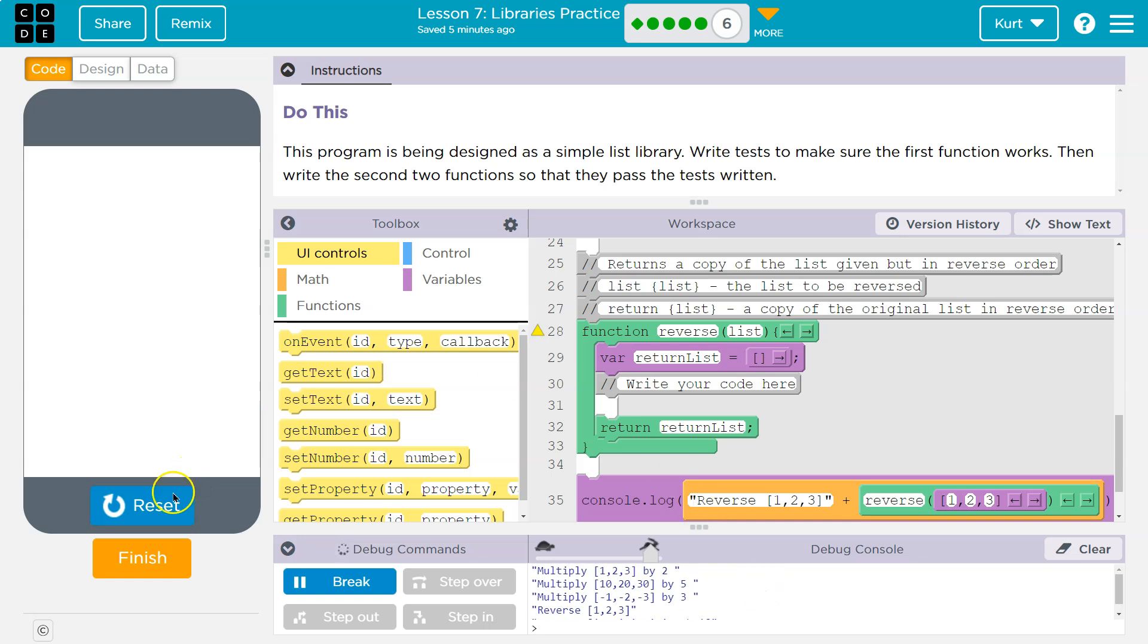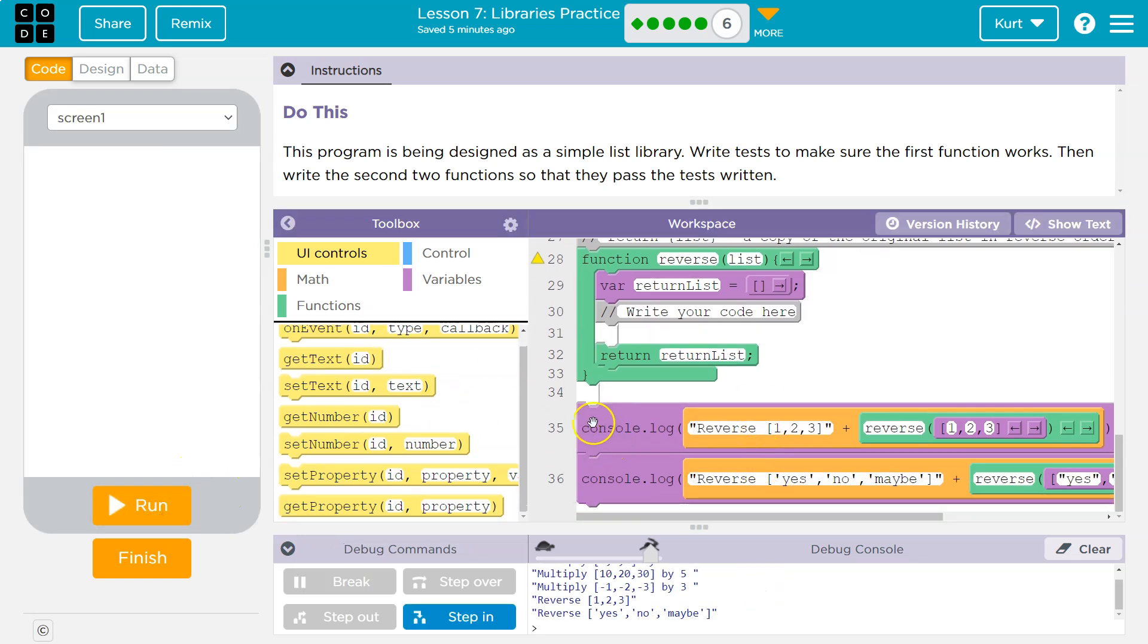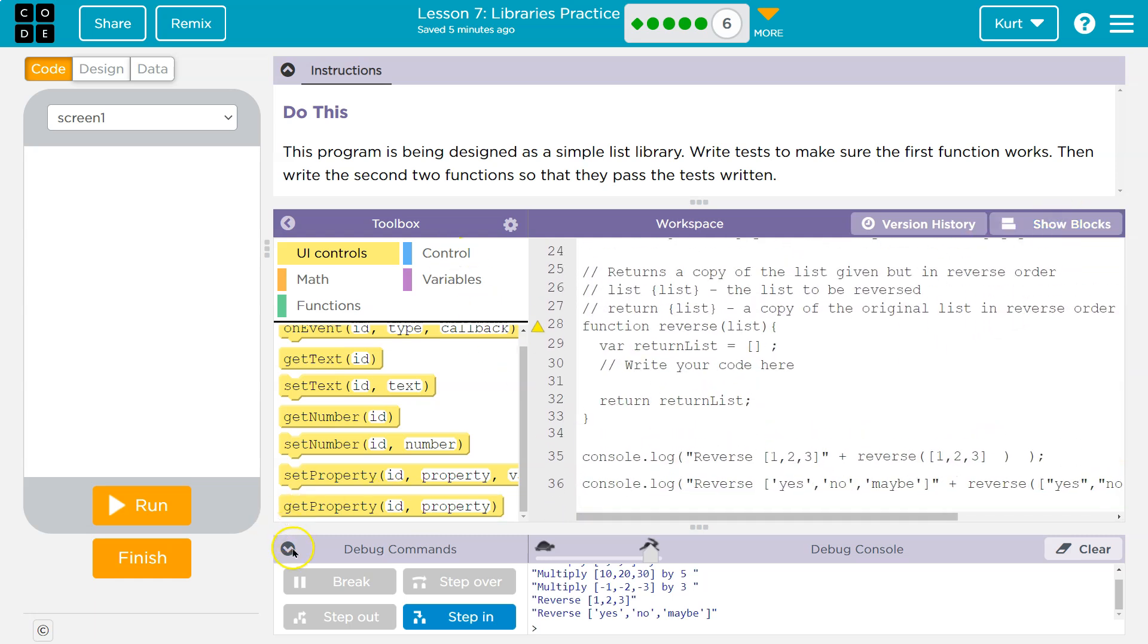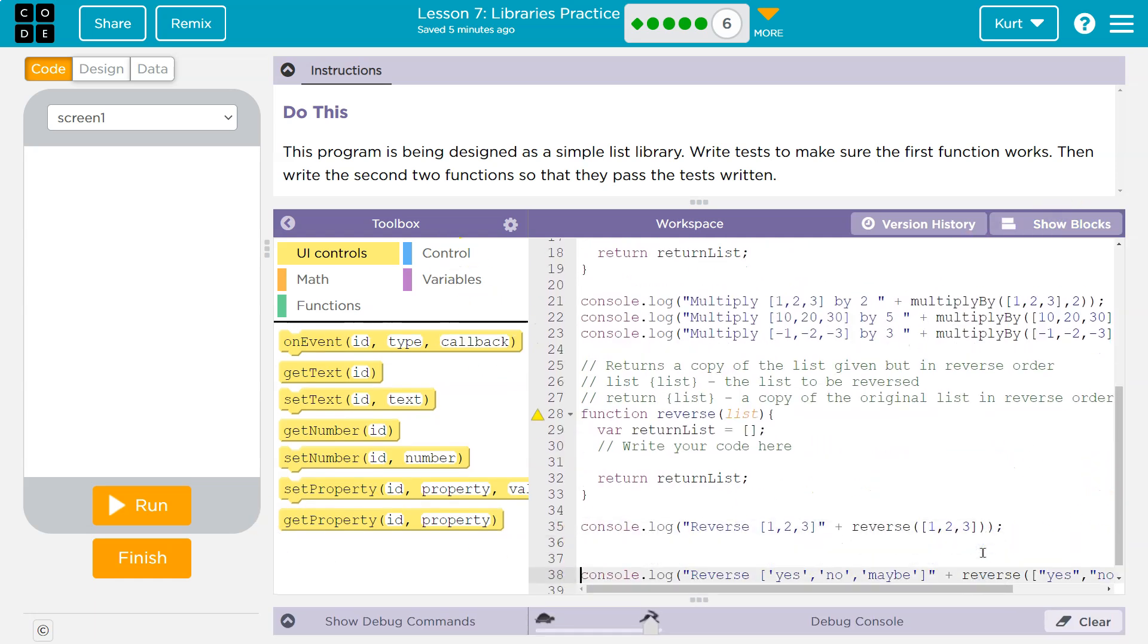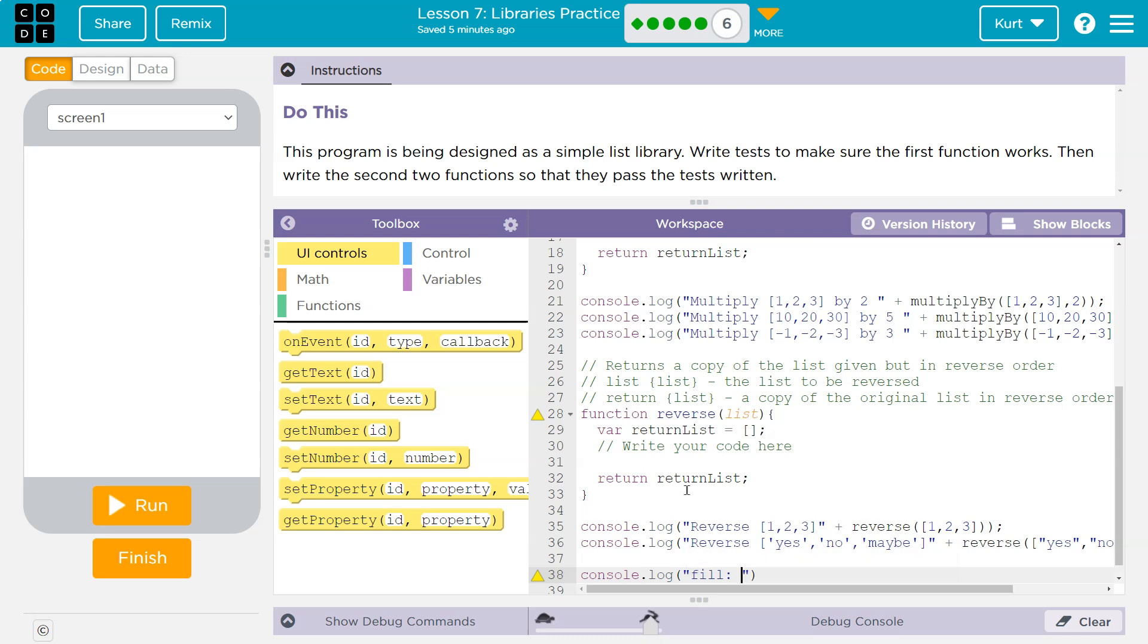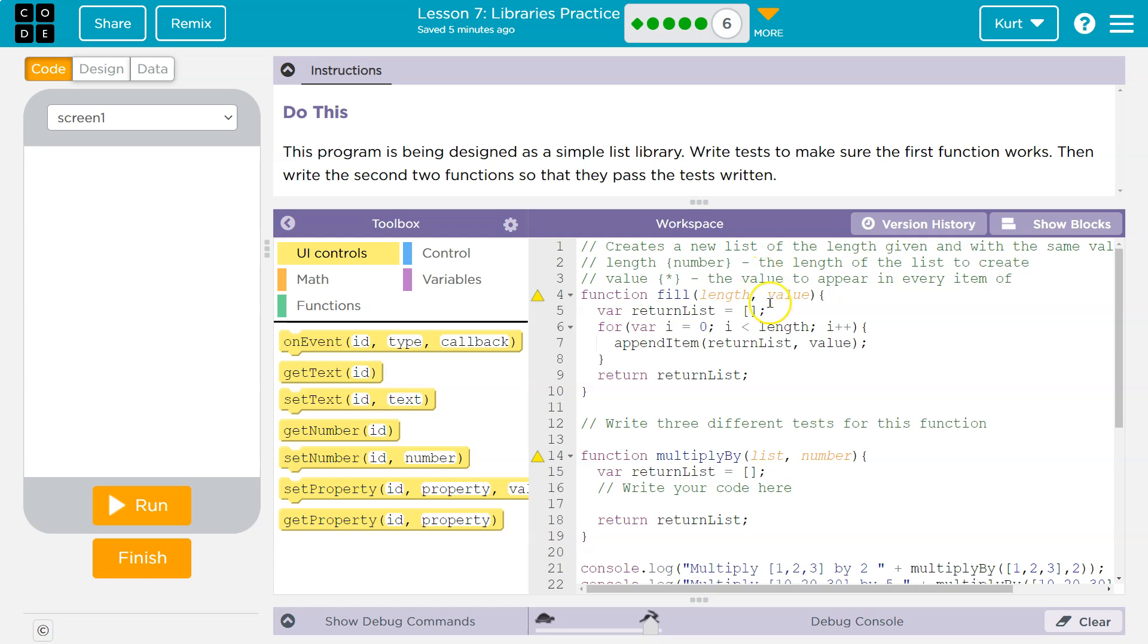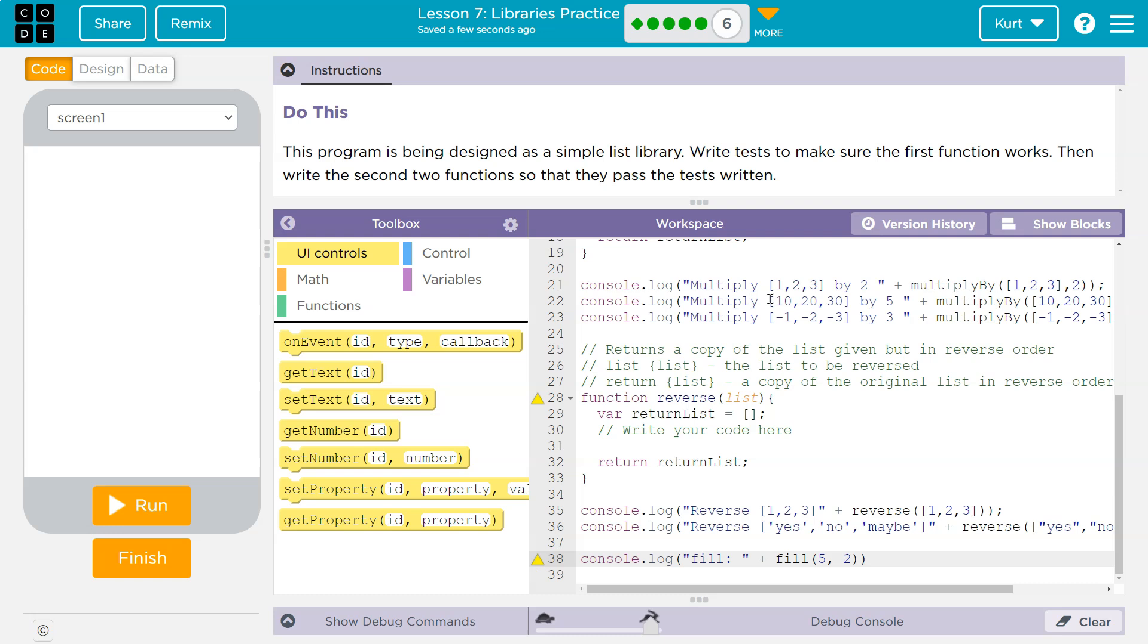We see a lot. So I'm going to add all the way to the bottom another console log. And I'm going to say fill and then plus, and let me make sure I get this function. It is just fill length value. Fill length, I'll say five, value I'll say six, two. And then a semicolon.